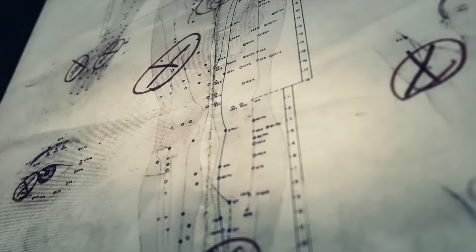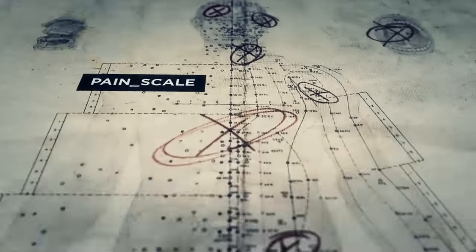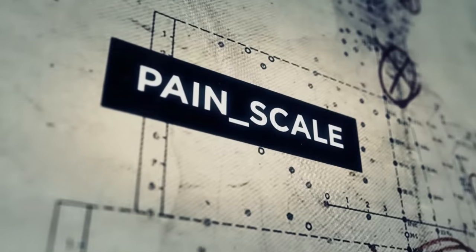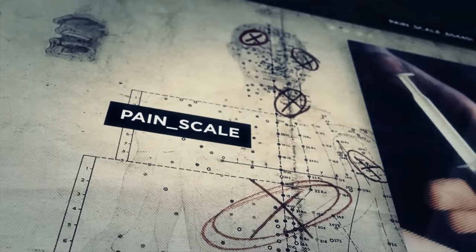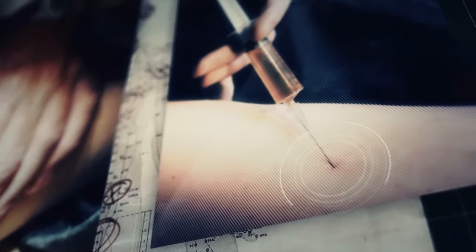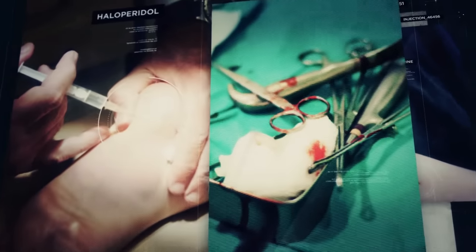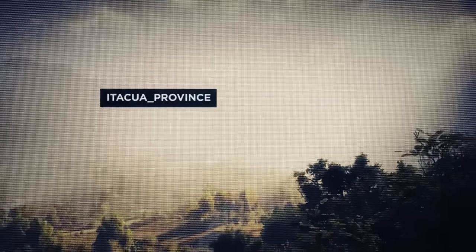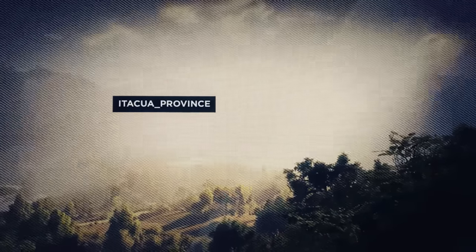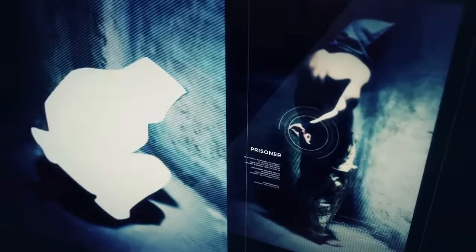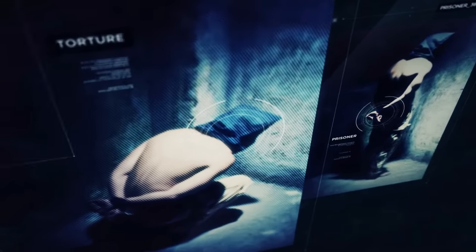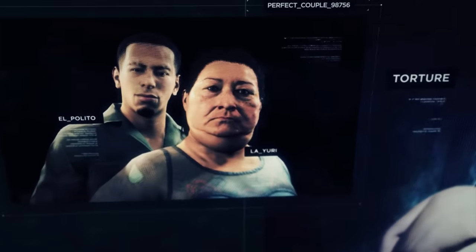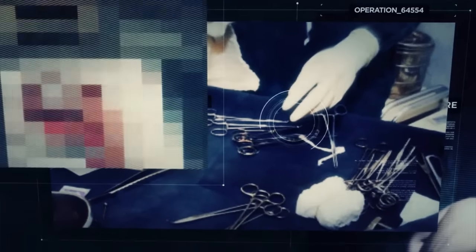But that wasn't their main job. Yuri and Polito know about the human body. They know how much pain a person can endure before he'll die, how to keep a person alive and awake so they can feel the pain, and most of all, they know how to inflict that pain. That's what they do in Itaqua province. When Santa Blanca captures someone that refuses to talk, La Yuri and El Polito make them talk. They break people.